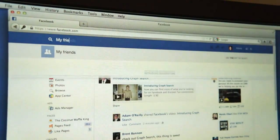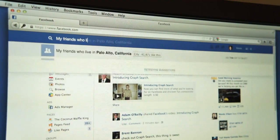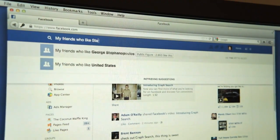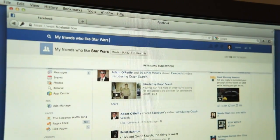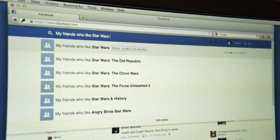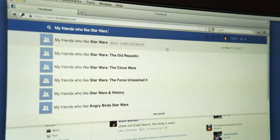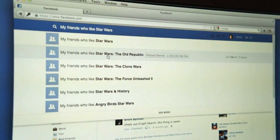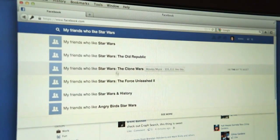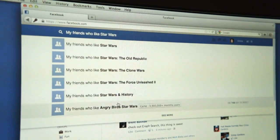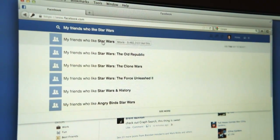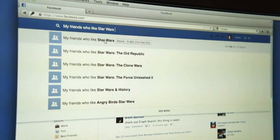My friends who like Star Wars — and there are different kinds of Star Wars: The Old Republic, the Clone Wars, just any of them. So it's going to search Star Wars.